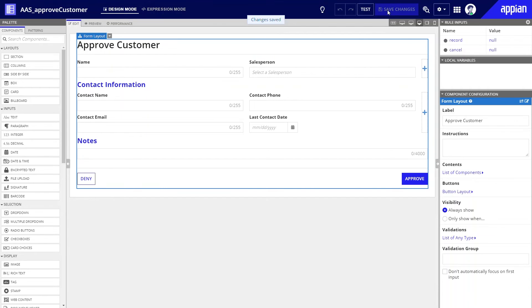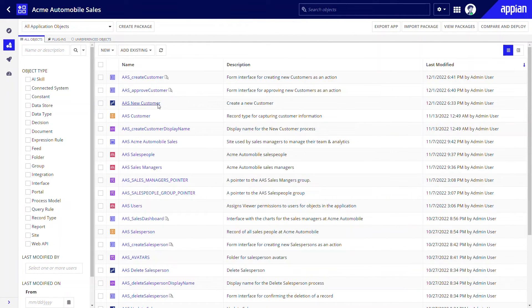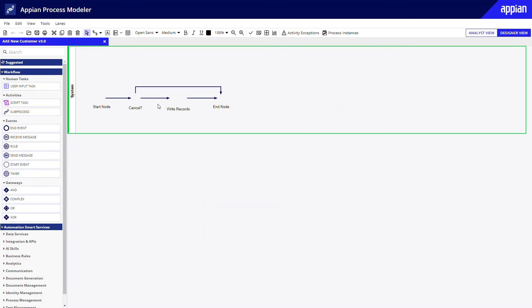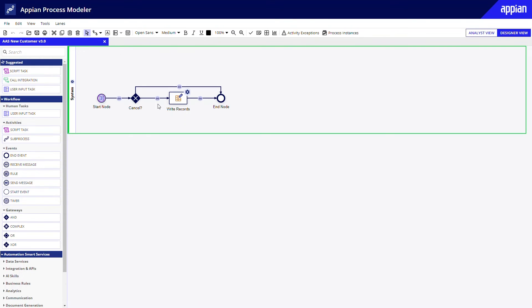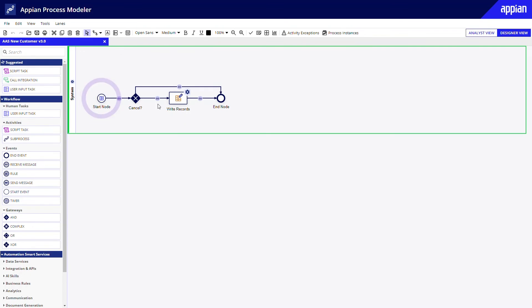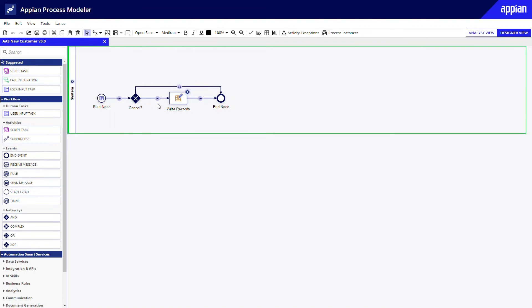With the approval form complete, I can now add it to the process model. Adding the form to the process model is what forces a manager to make a decision on a new customer before that customer record is created. Opening up the process model that Appian created for me, I can see that the process starts with the AAS create customer form, then checks if the cancel button was clicked. If so, it jumps straight to the end node. If not, the record information is written to the database before the process ends.